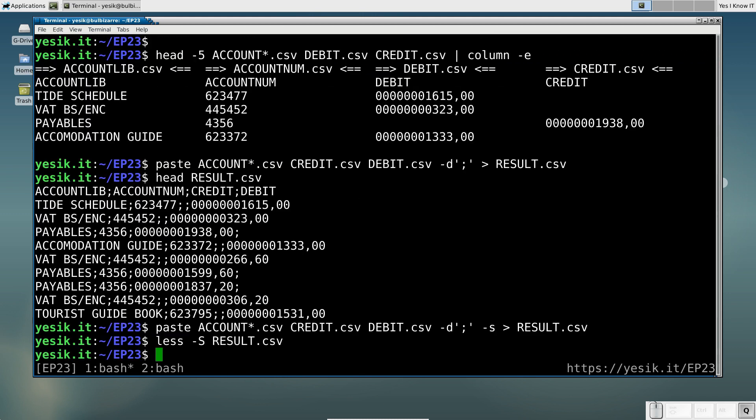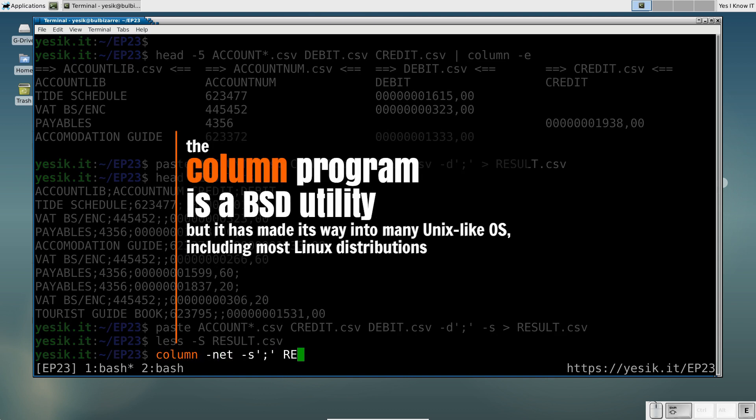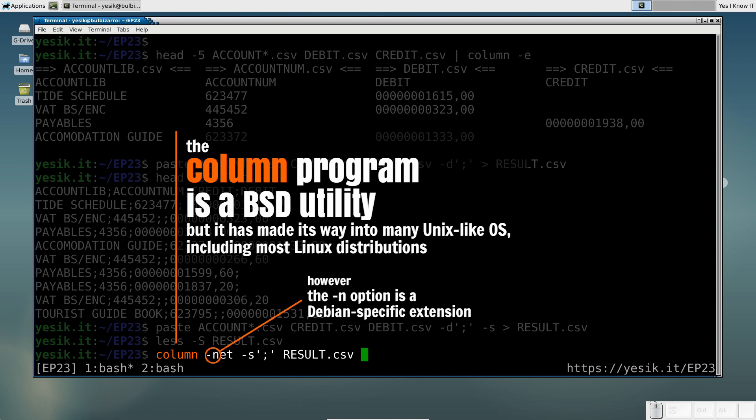Finally, if your system supports the column utility, it is painless to convert that to a fixed-width text output.